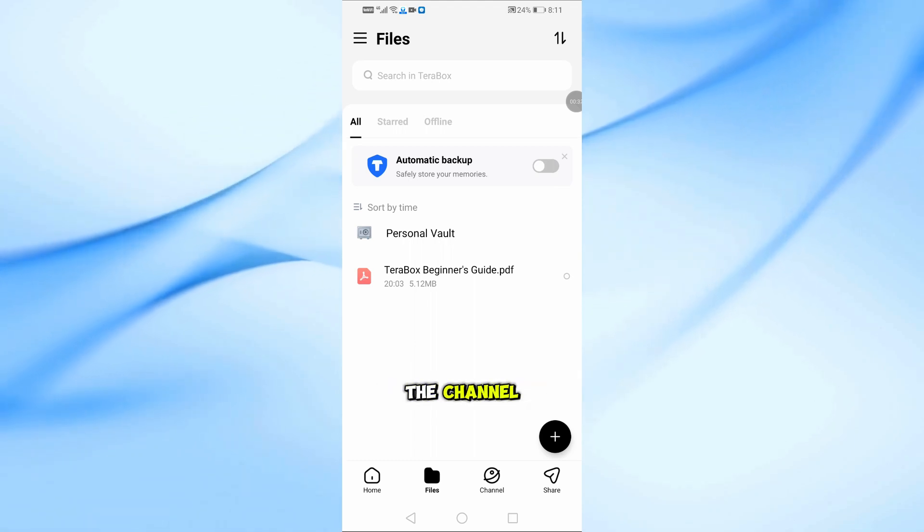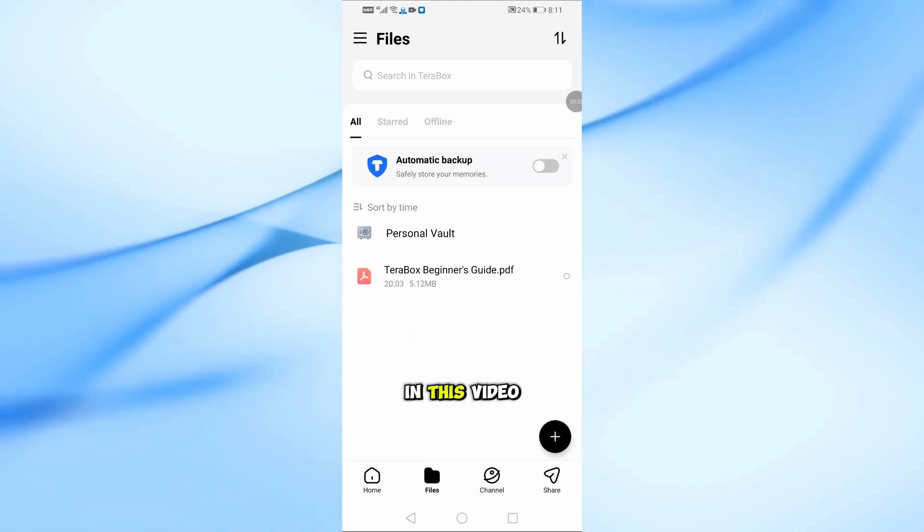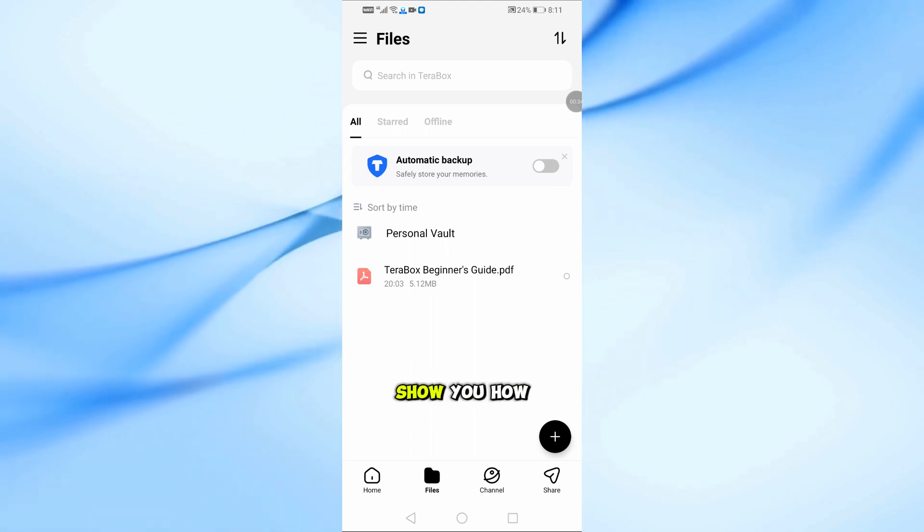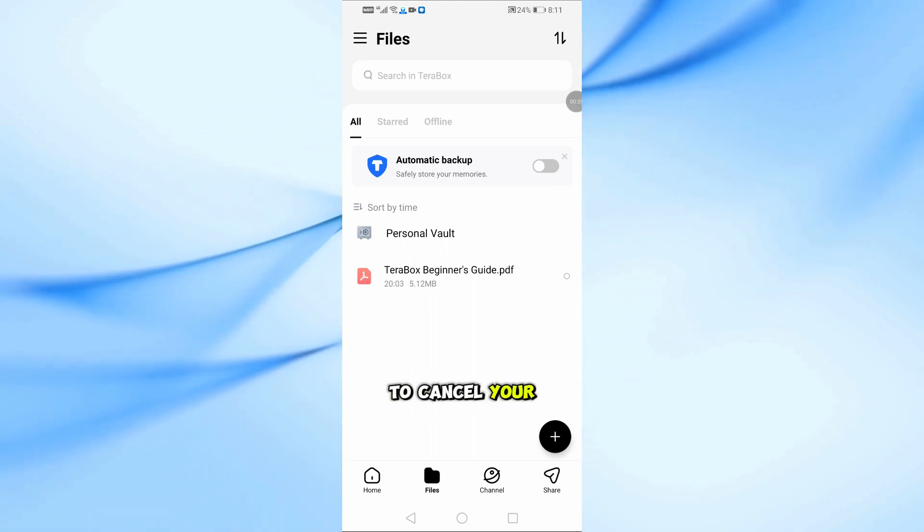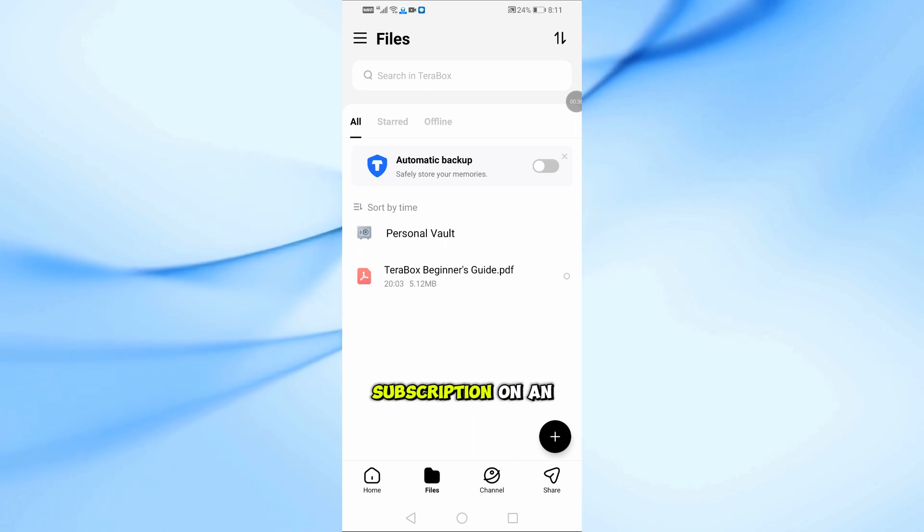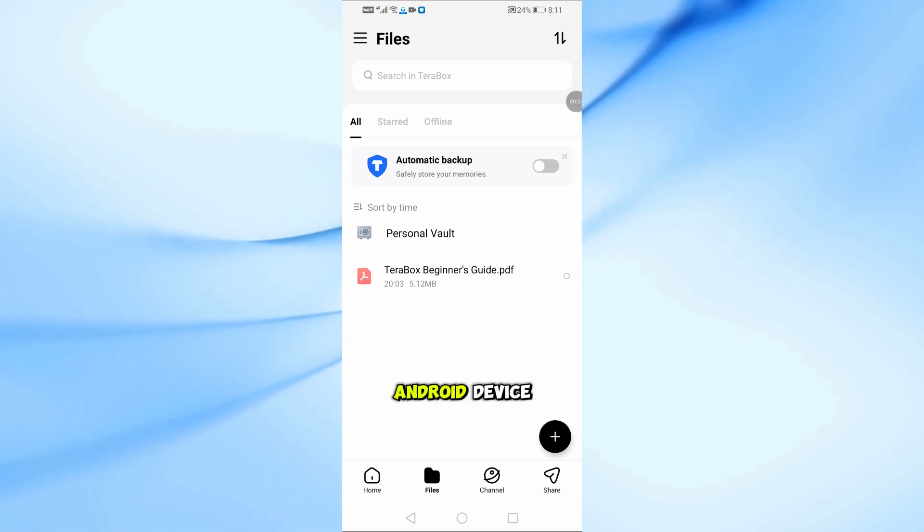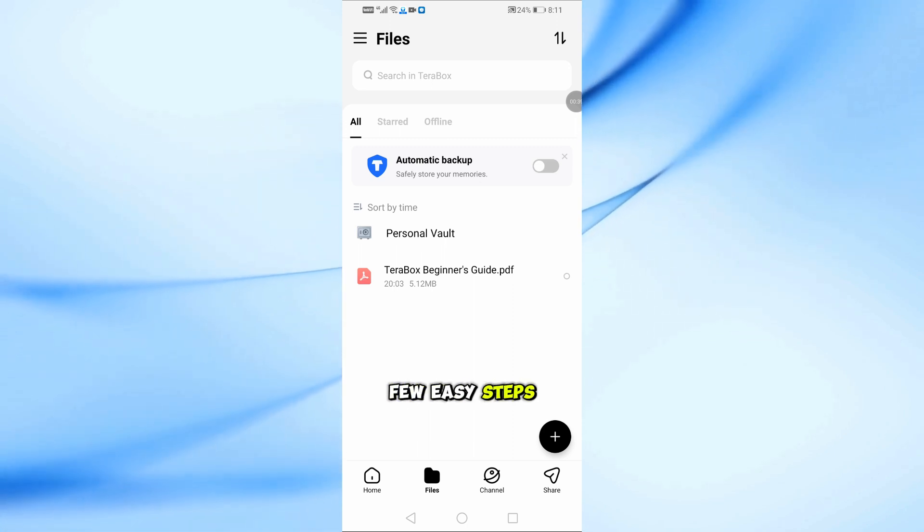Welcome back to the channel. In this video, I'm going to show you how to cancel your Terabox subscription on an Android device in just a few easy steps.